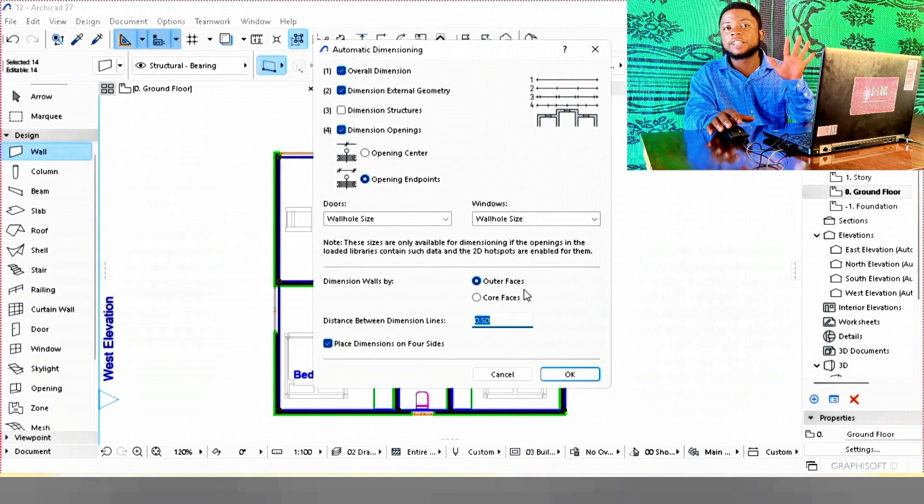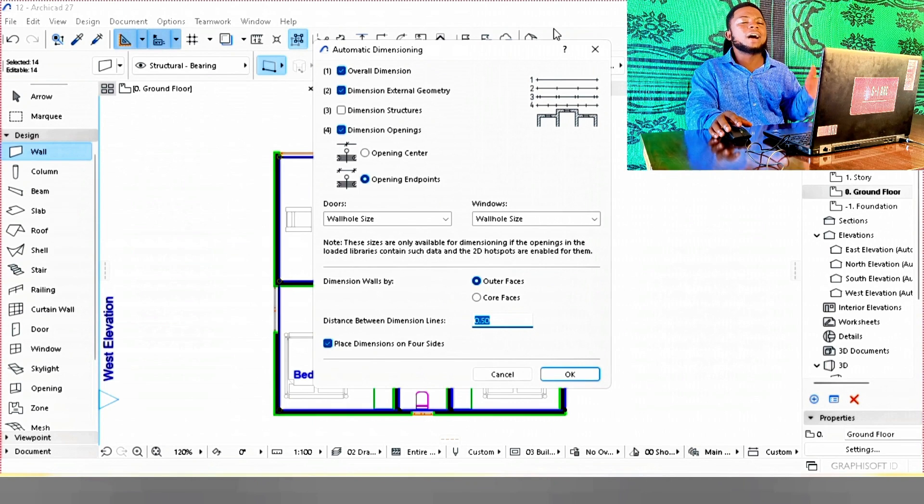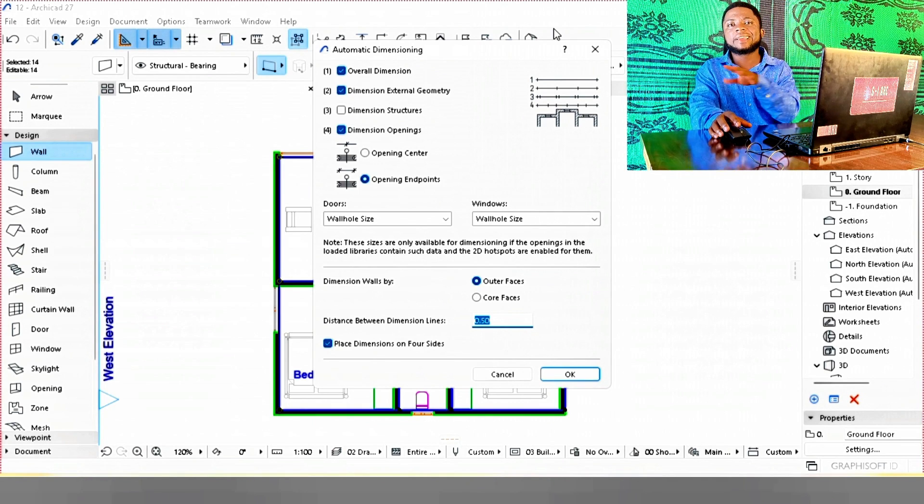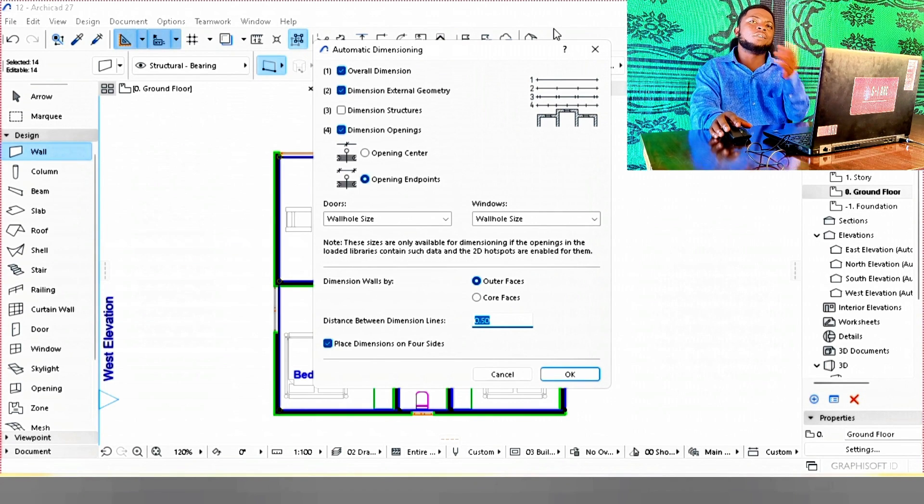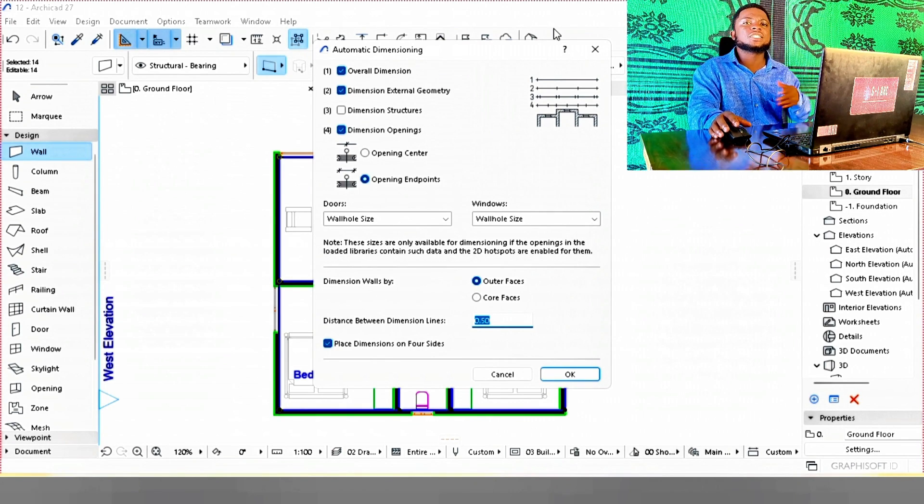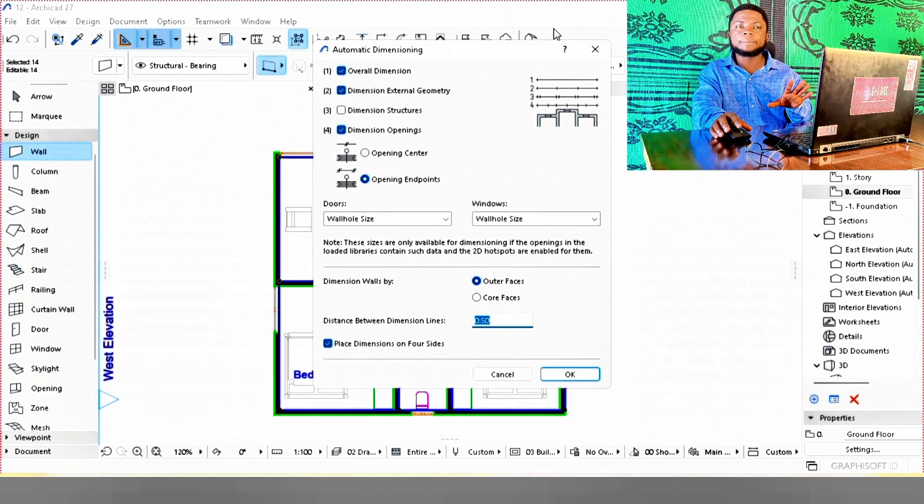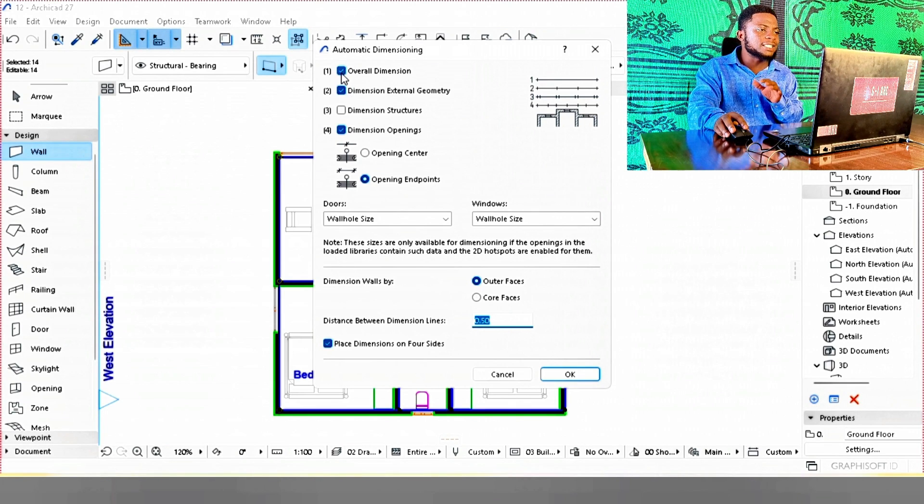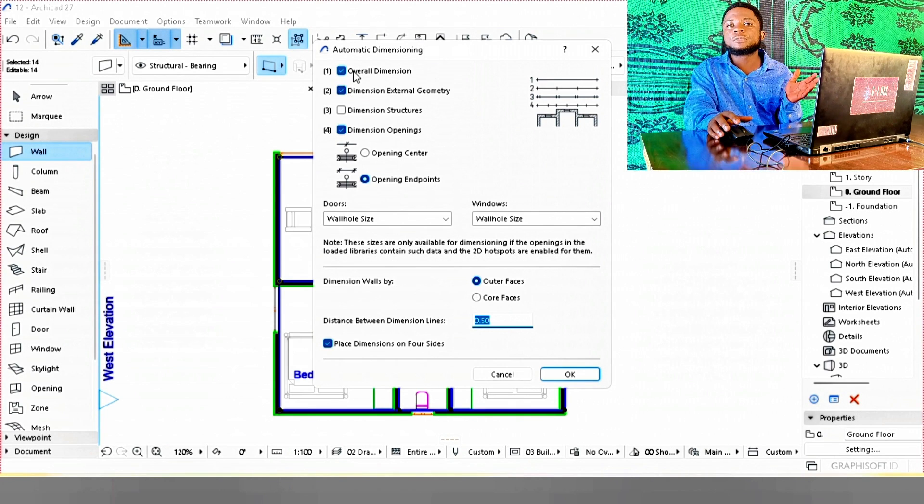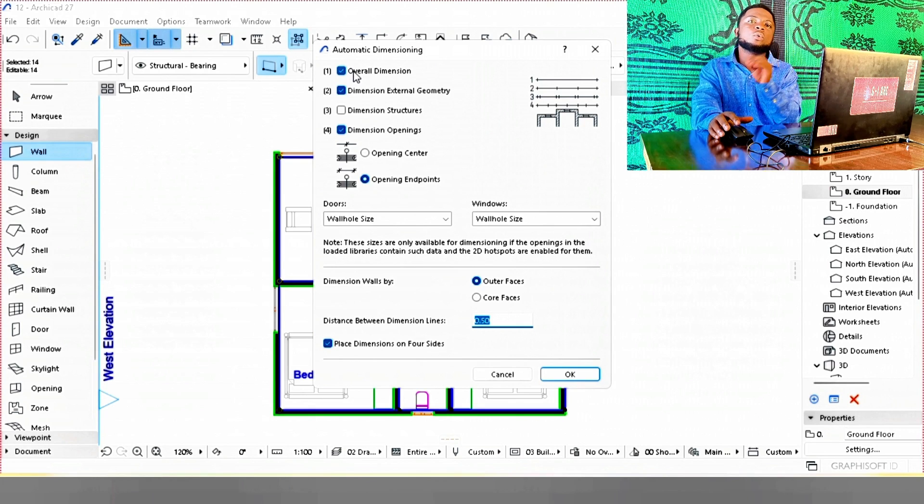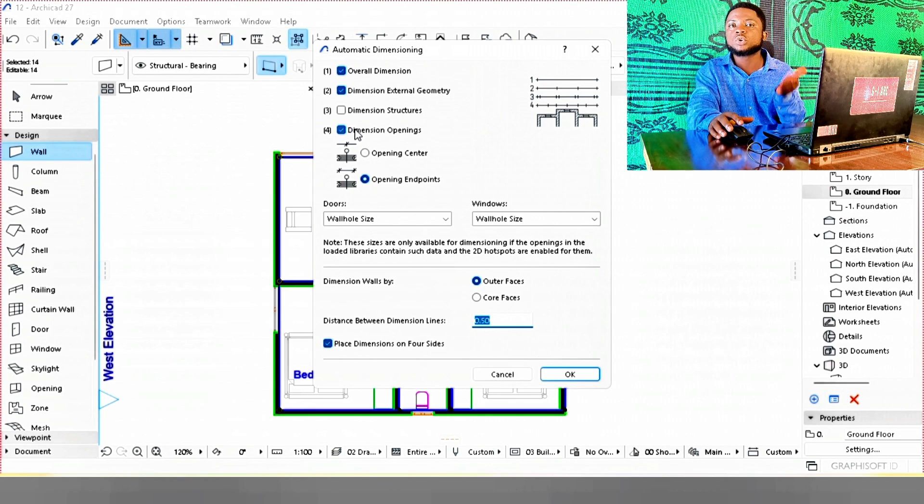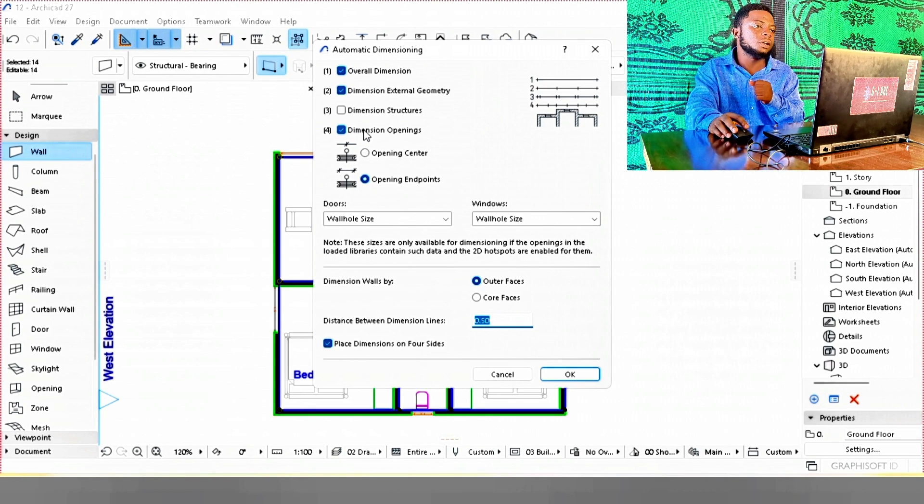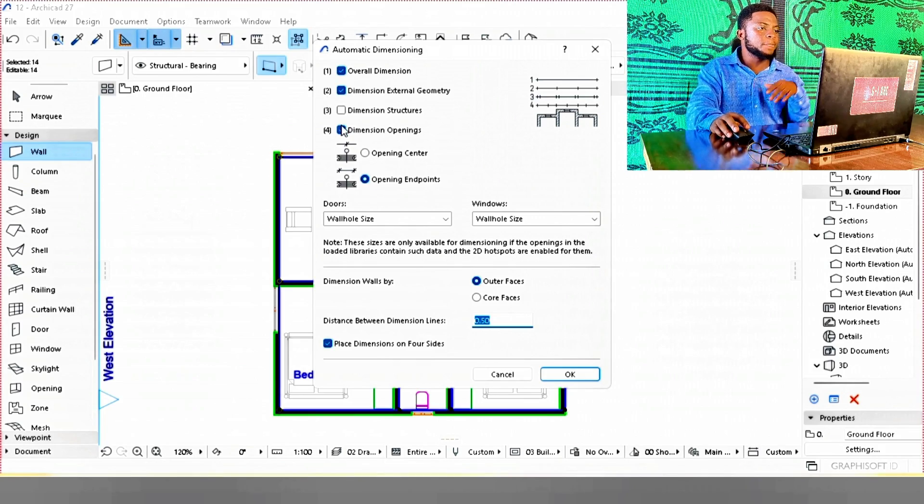There are four layers of dimensioning. The first line is the overall dimension, which is either the length or width of your drawing. Make sure it's activated. The second type is wall bends - wherever your wall bends, you want to know that dimension, which is dimension external geometry.